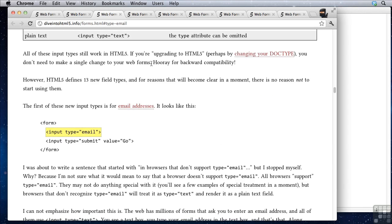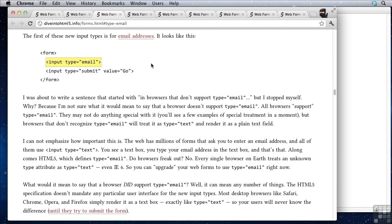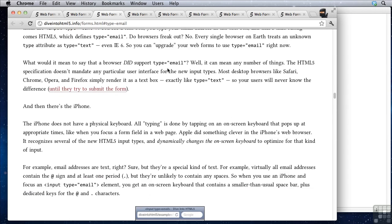Well first off now we have type equals email. What this means is that when the browser renders the input element it's going to know that the input type is supposed to be email. Now why is that important? There are actually a couple of reasons. First of all, form validation now can happen in the browser for browsers that support HTML5 forms.